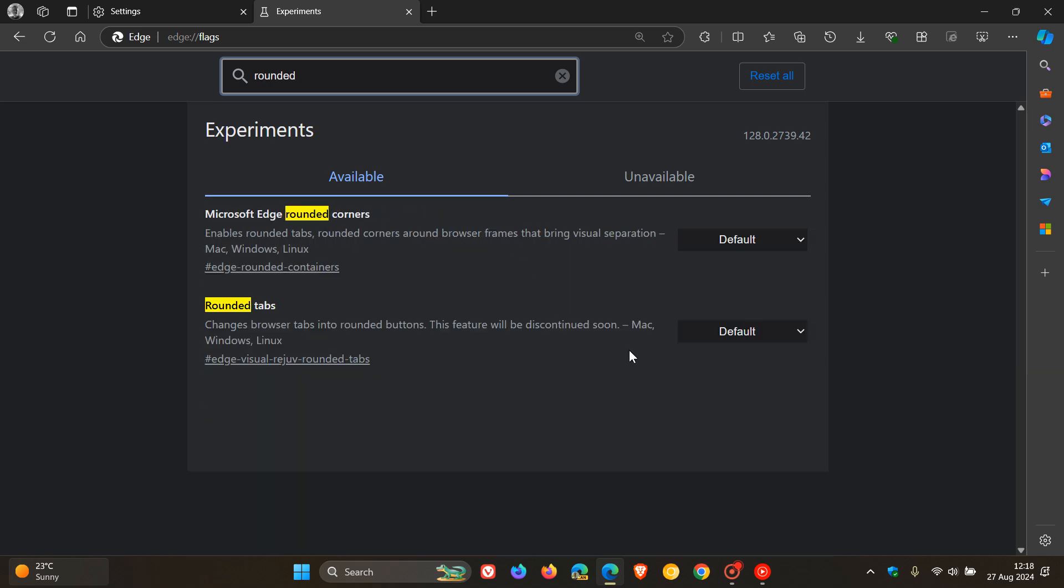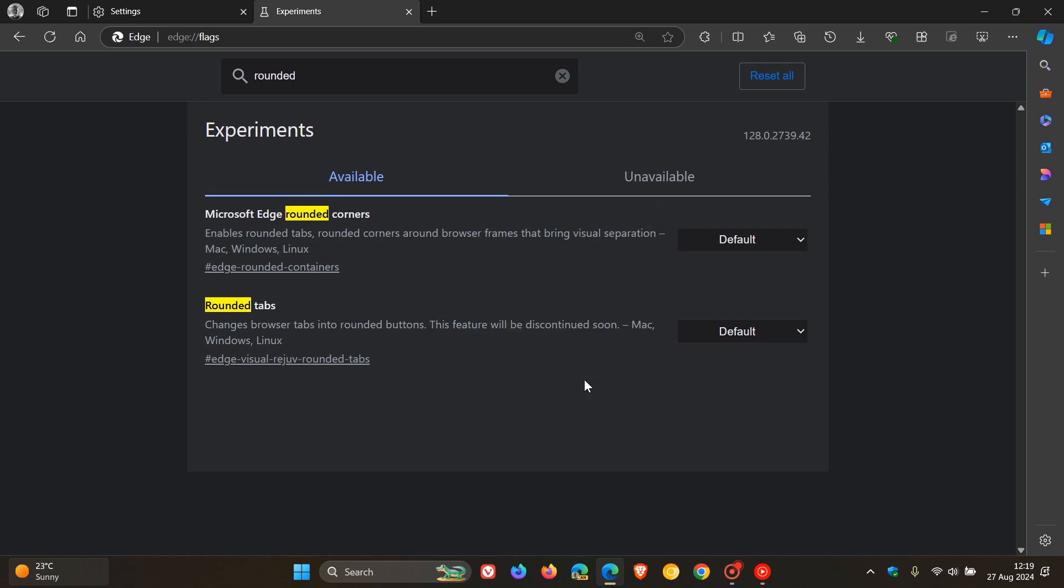That's enough to bring up the relevant flag. Now this is the flag I spoke of yesterday where this feature will be discontinued soon, that's the rounded tab, so go check that video out.